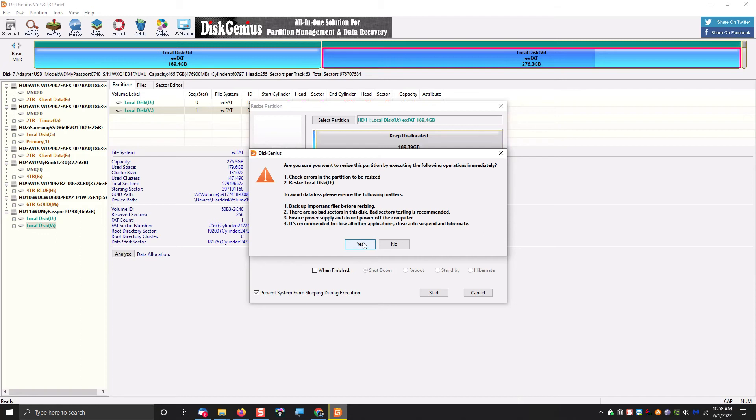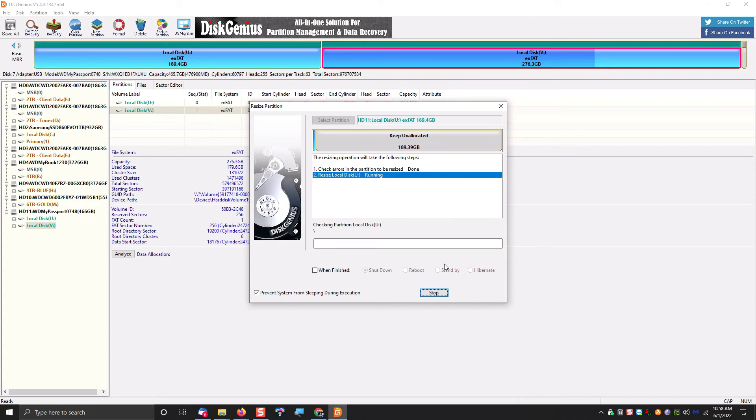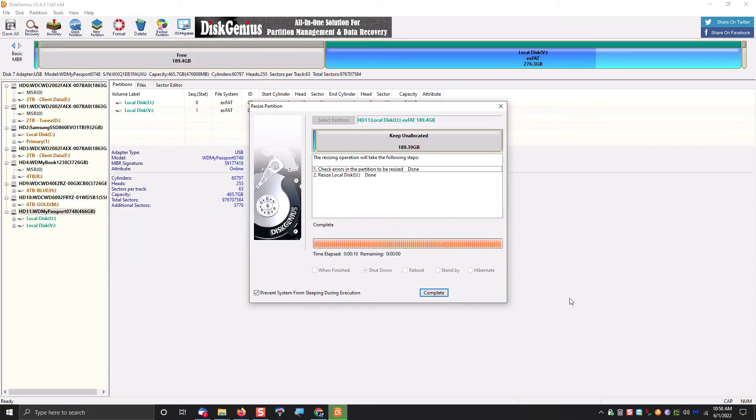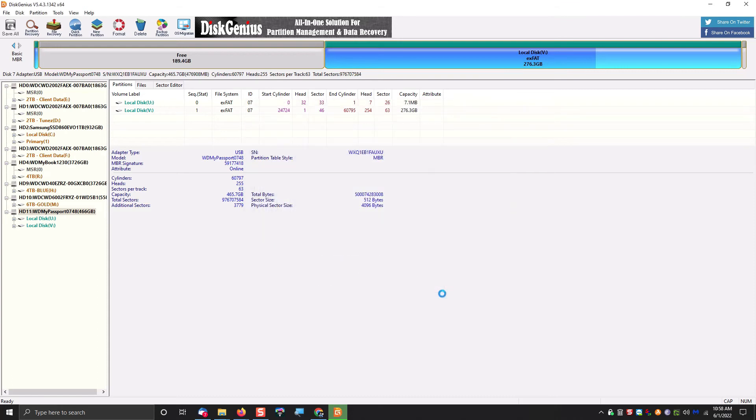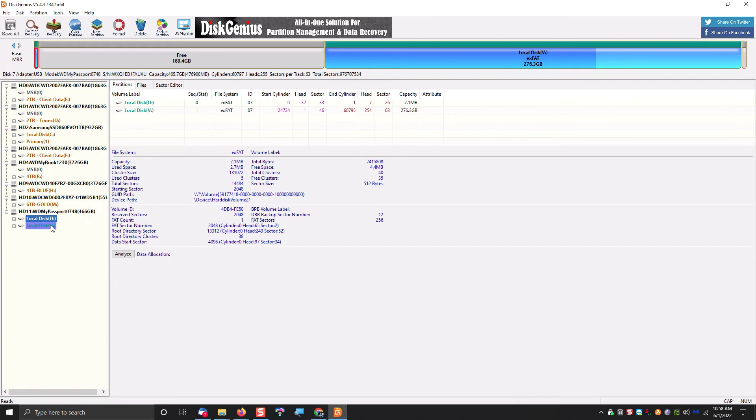And then you're going to get a message saying, are you sure you want to resize the partition? Just go ahead and click Yes. It's going to take a couple minutes, and then when it is done, your partition will be at the new size, which in this case is almost empty. And once completed, you just want to click on Complete and give the screen a chance to refresh and show you the new drive information.